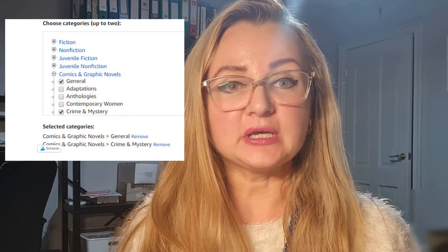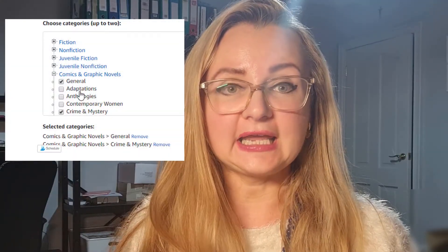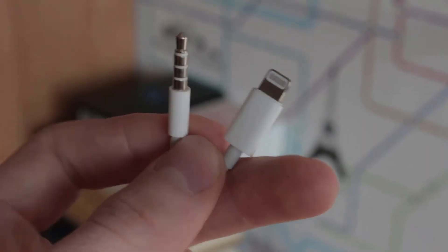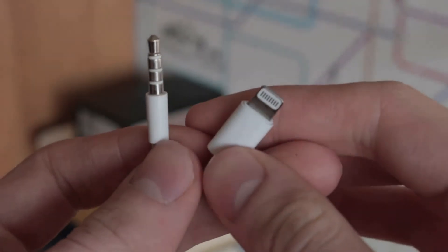KDP categories is a point of confusion for so many. In today's video you will discover why choosing the right KDP categories is so important, how choosing the right categories can increase your sales, and how to choose the right categories using a free software.